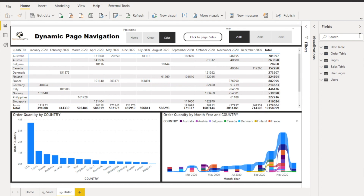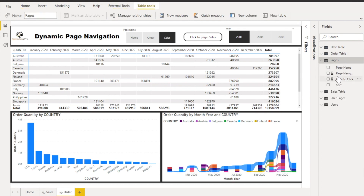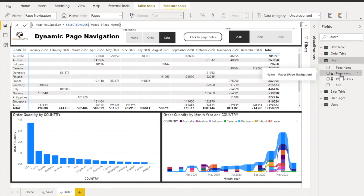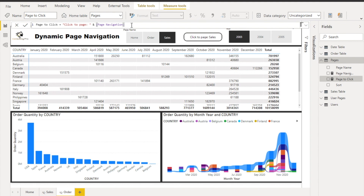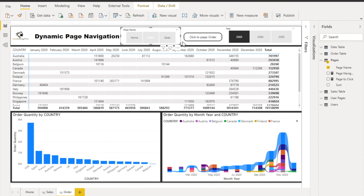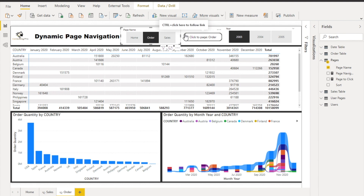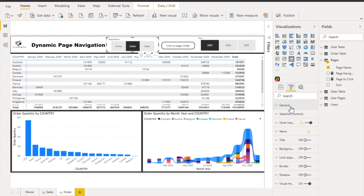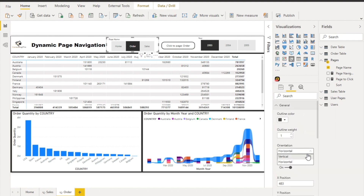After that, create some measures in the pages table. The first measure is 'page navigation' — it selects the value from the slicer and returns it. The second measure is 'pages to click' — it concatenates the string 'click to page' with the selected page name. So whenever you select 'order,' it says 'click to order.' The slicer uses the page name column from the pages table, made horizontal in general settings.